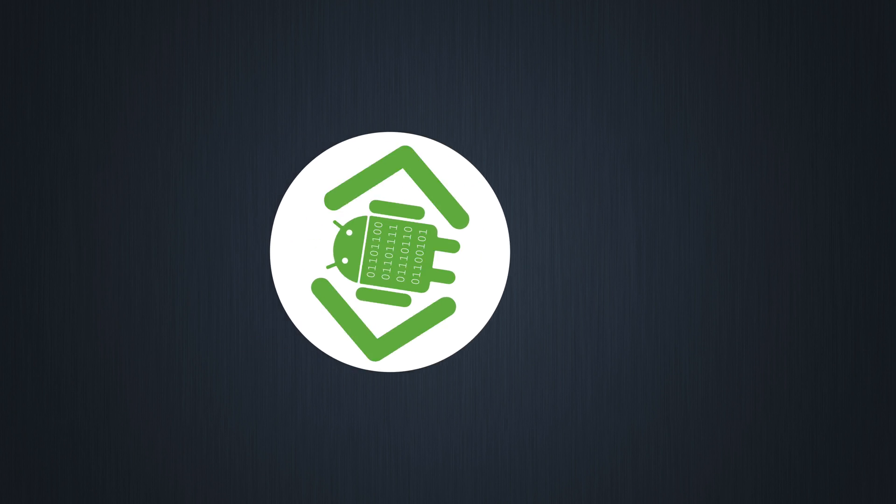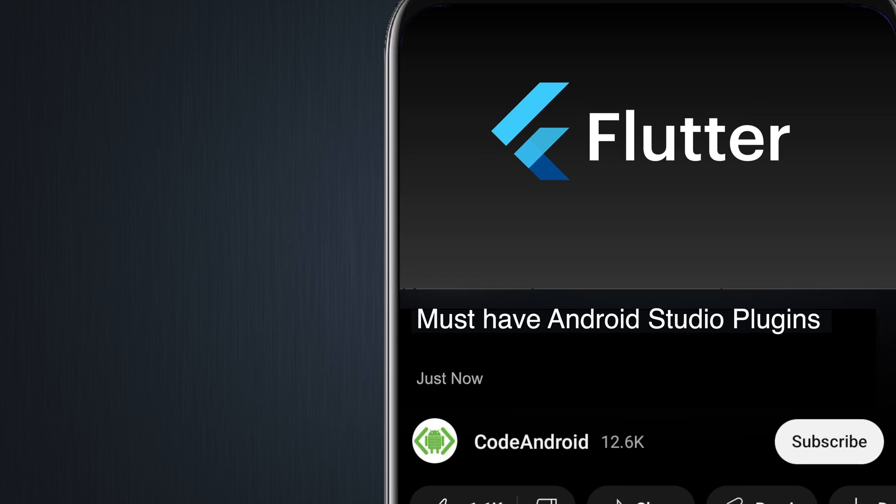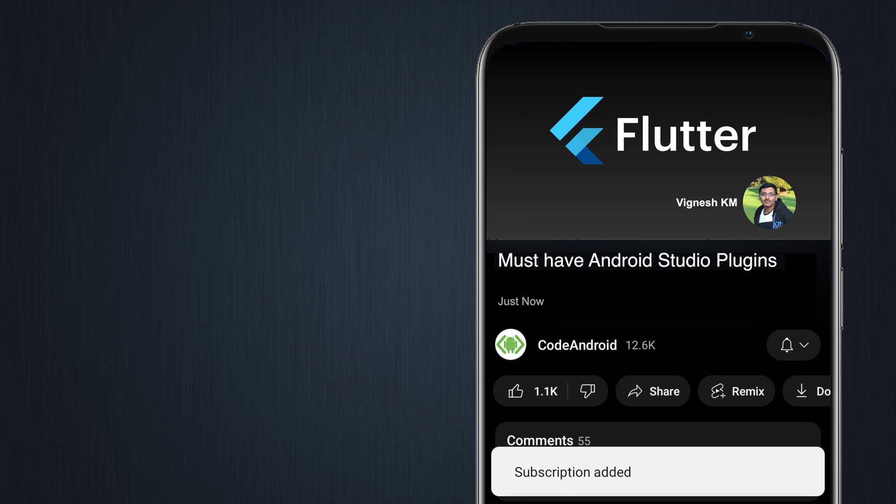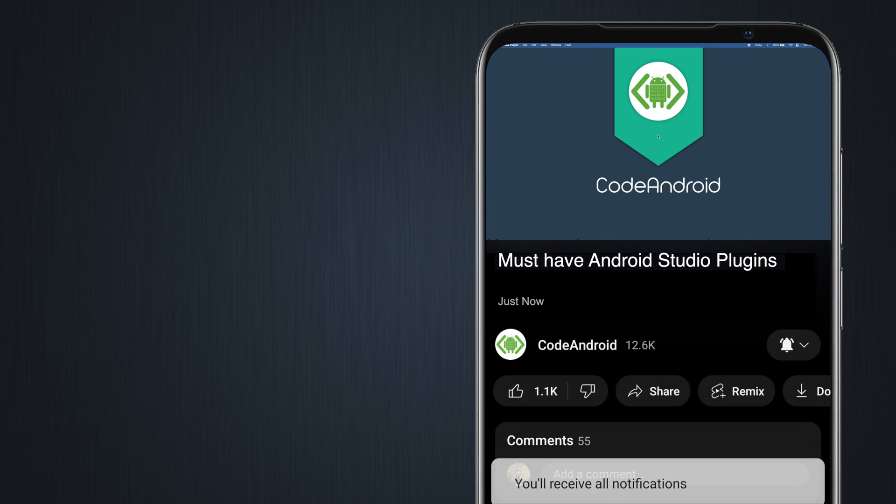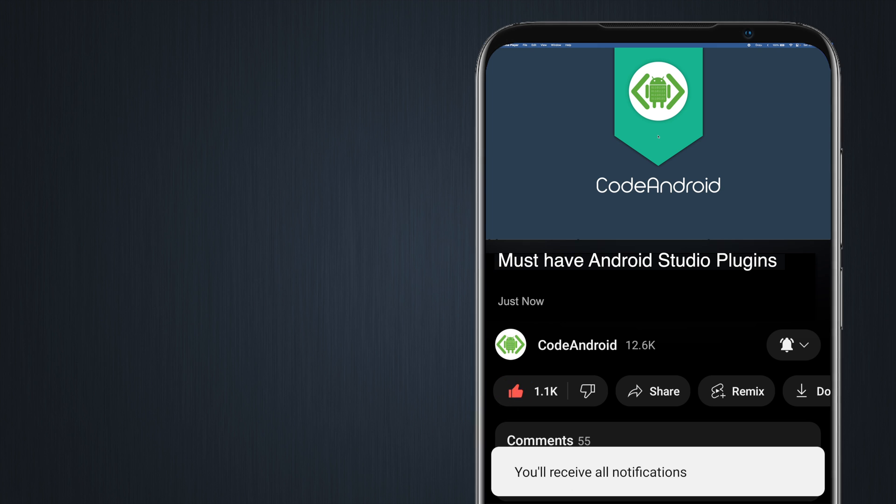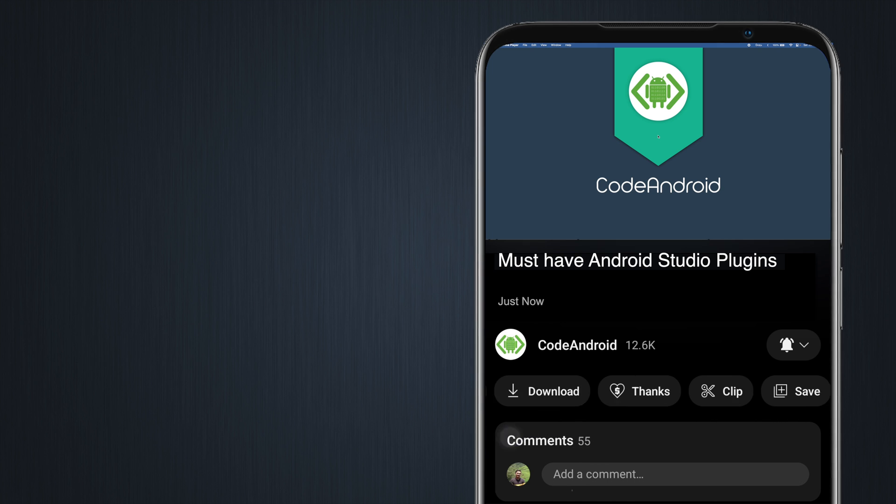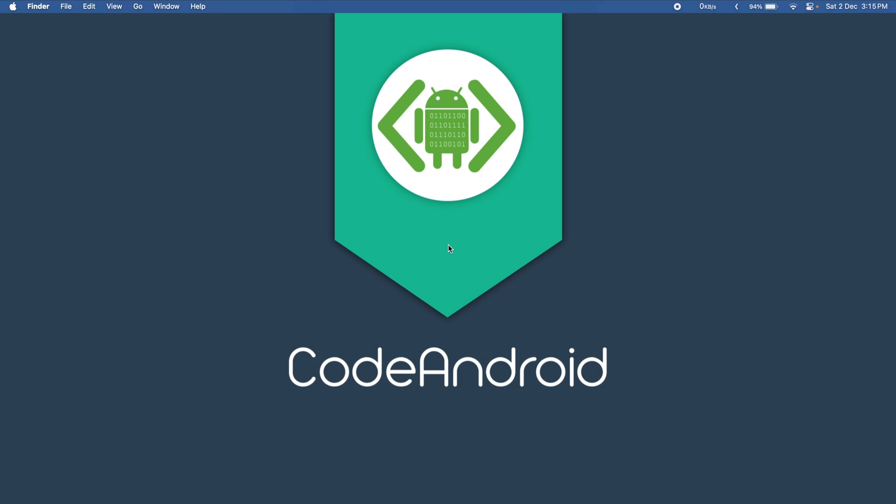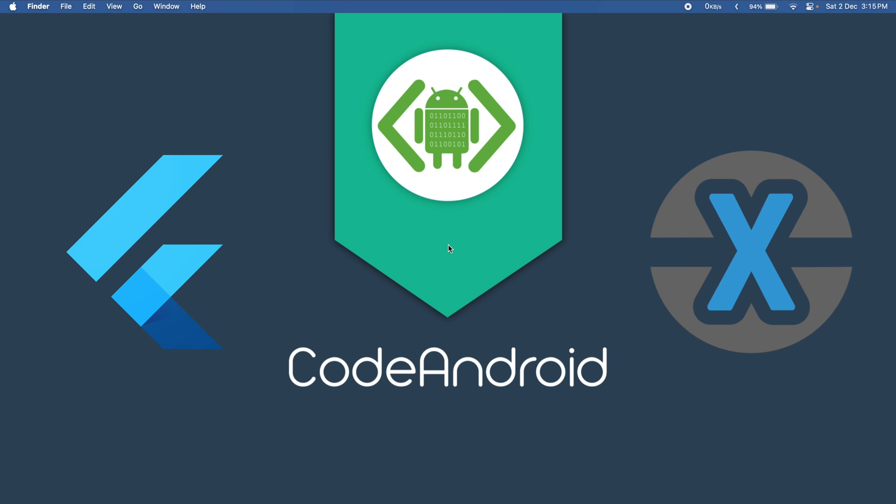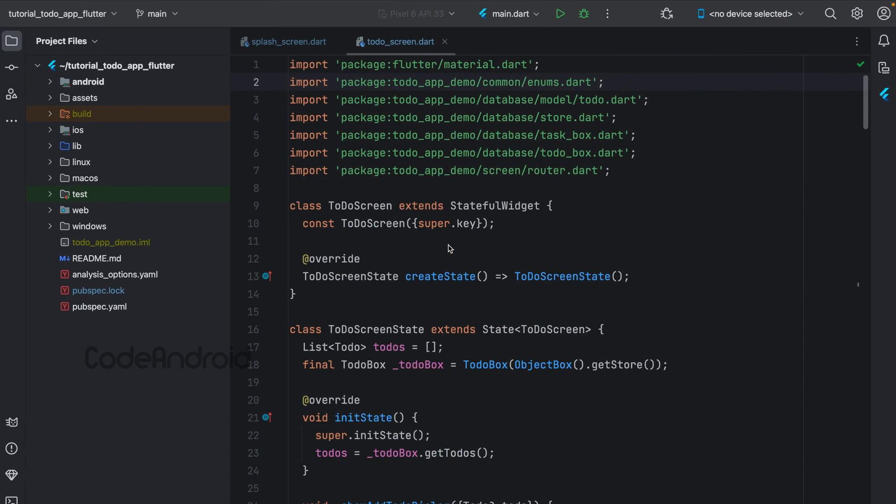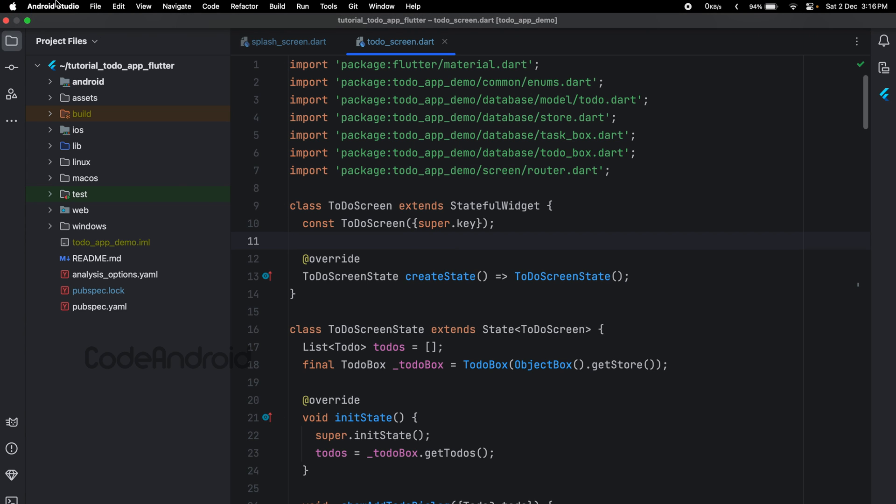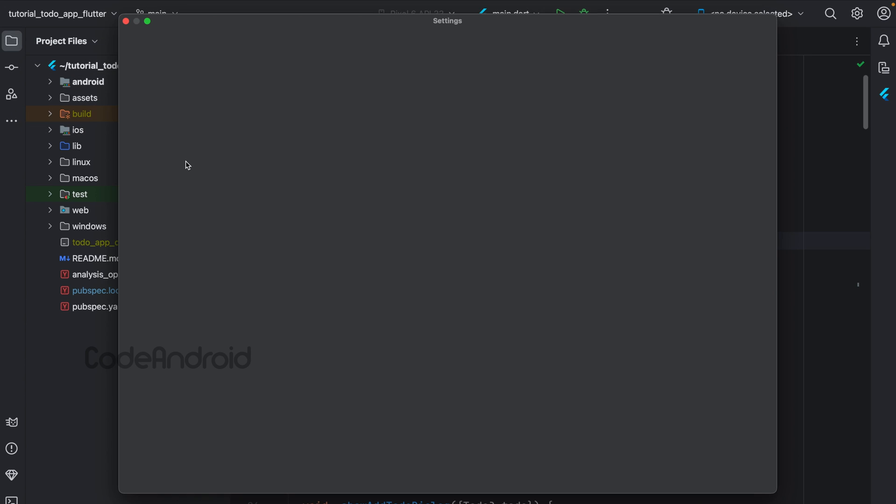Hey guys, it's Vignes from Code Android. In this video, we'll see some of the important plugins in Android Studio. I'm not going to show commonly used plugins like Flutter, ADB Idea, and Key Promoter. We'll see some other plugins. In Android Studio, we can install a plugin via menu Settings > Plugins.